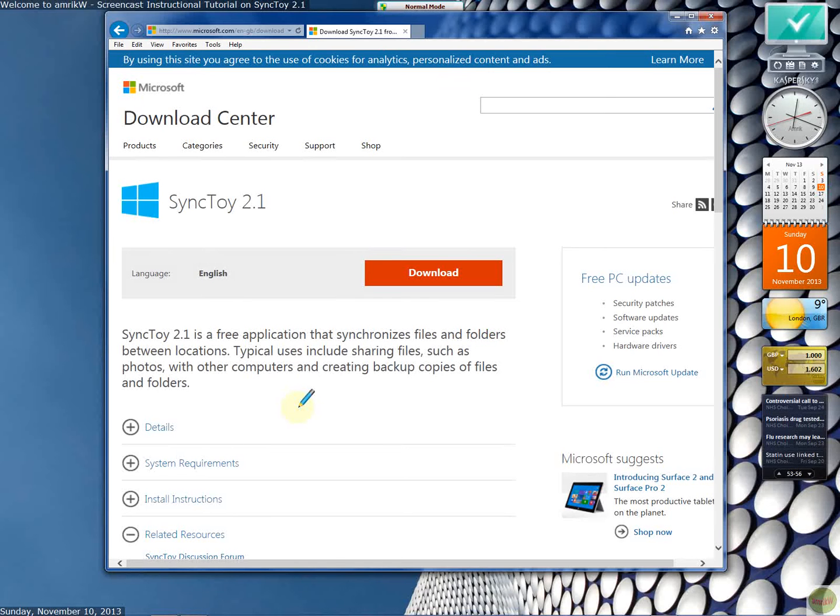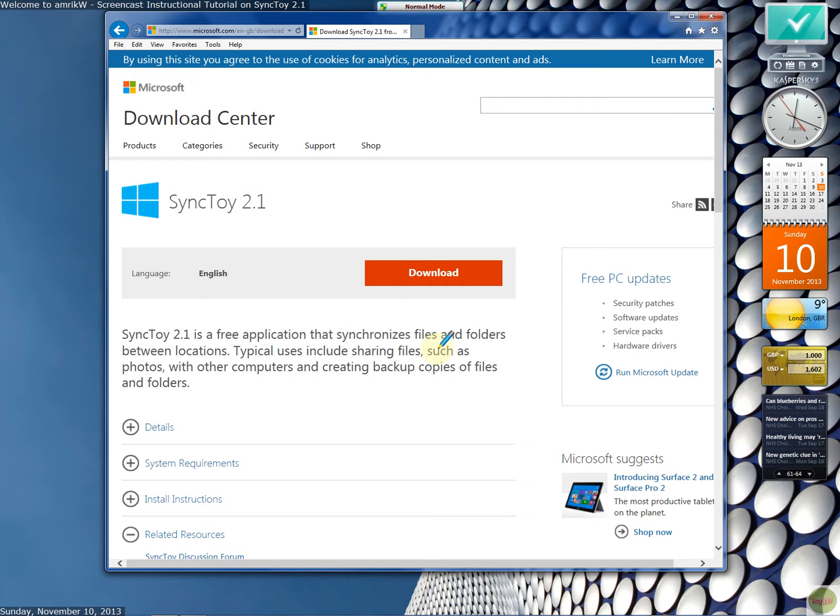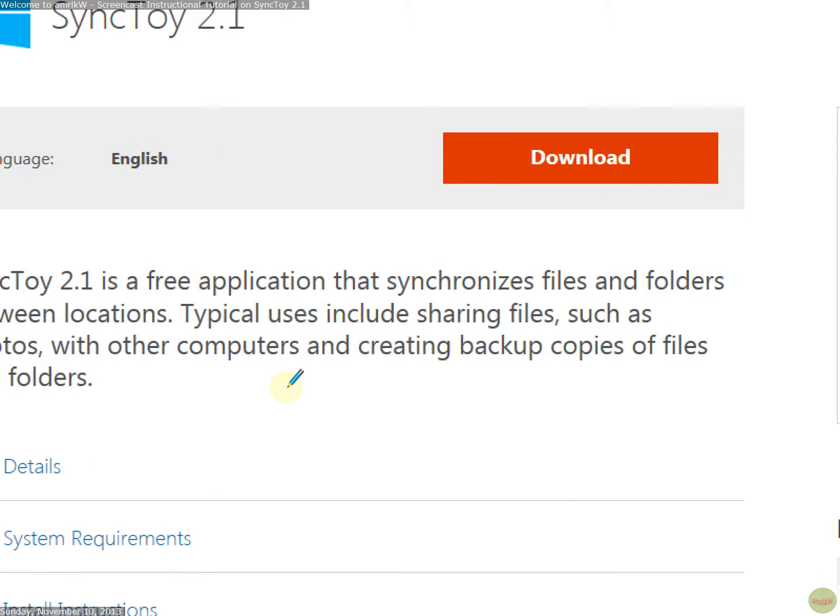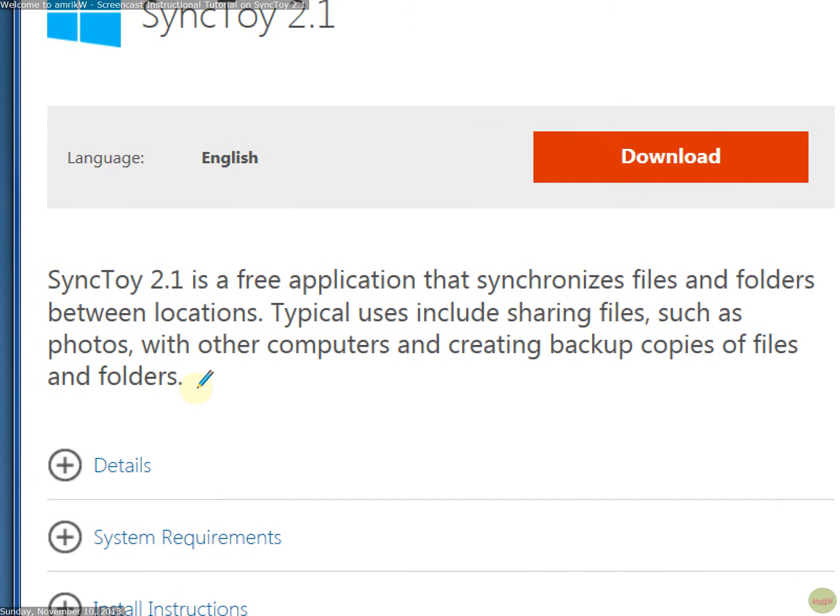Hello and welcome back. Another video on a program called SyncToy 2.1, which is a free application that you can use on Windows machines to synchronize files and folders between locations on the same PC, on a network, external drive, etc. And also you can use it to share files and copy, make backup copies of files and folders.